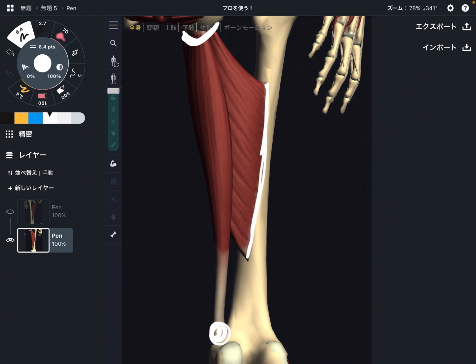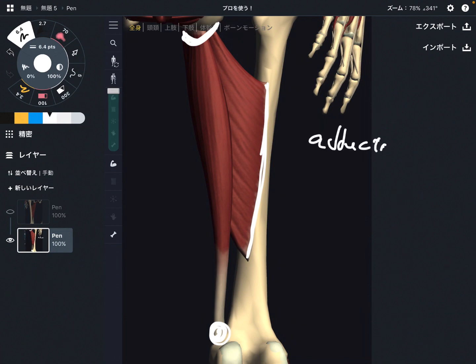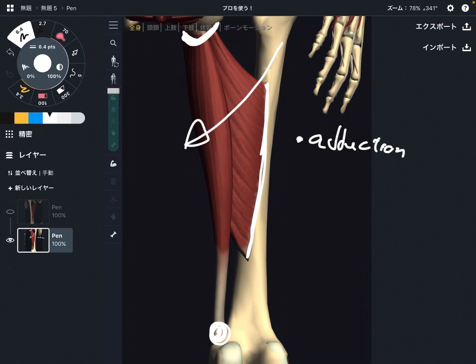Let me talk about the function of adductor magnus. As the name of this muscle represents, the main function is of course adduction — adduction of the hip joint. That is movement of this way. This is a very, very, very strong hip adductor.